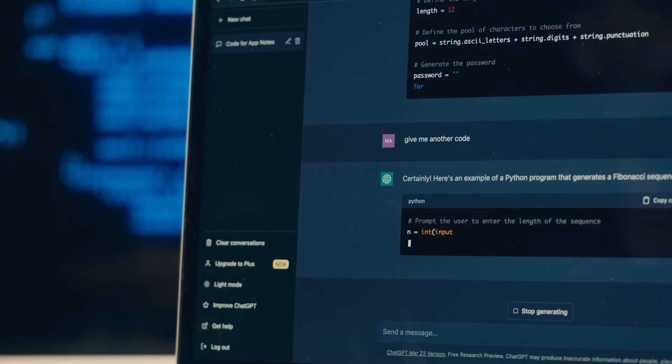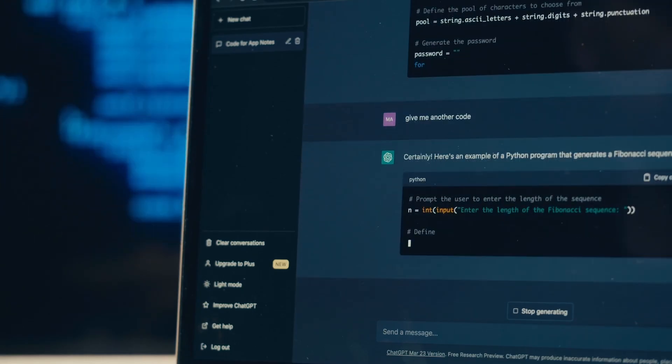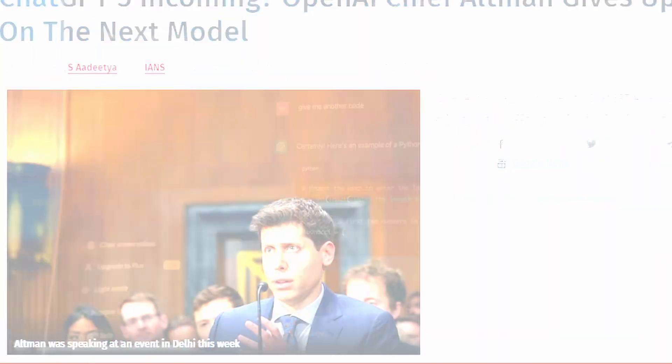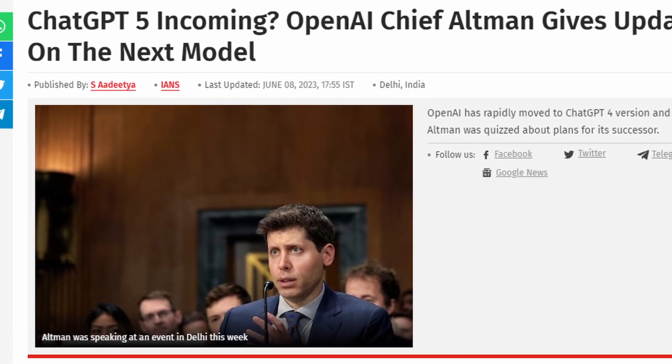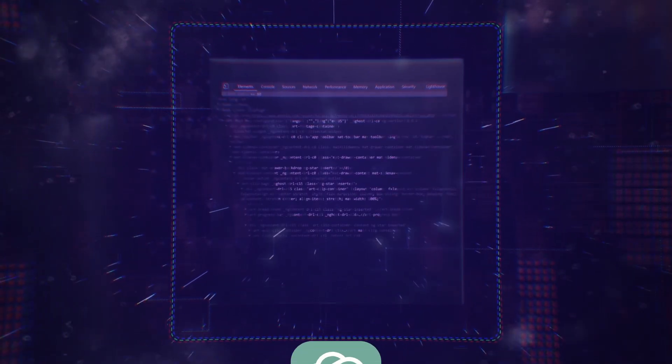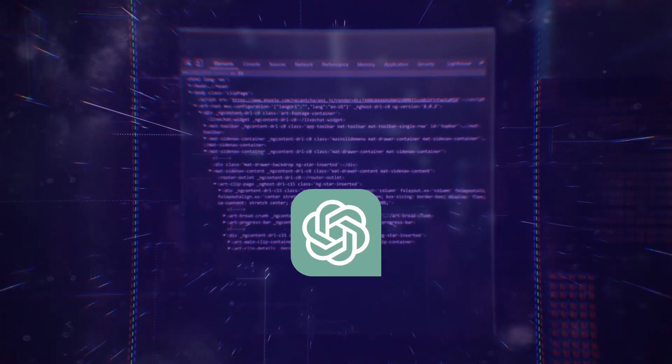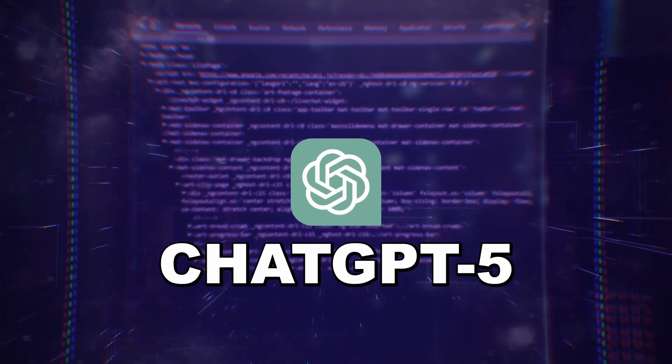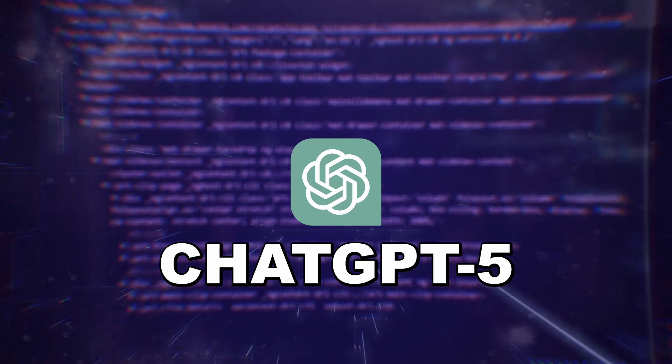Welcome to today's video where we'll be discussing the highly anticipated OpenAI model, GPT-5. In this video, we'll explore the major changes and features expected in GPT-5 without going into excessive detail. Let's dive in.